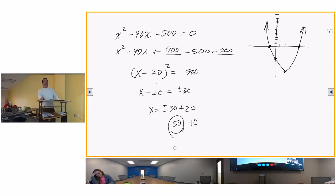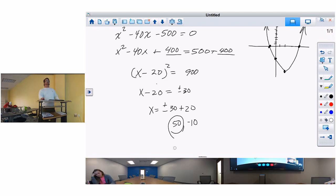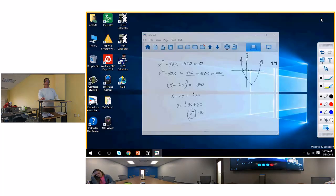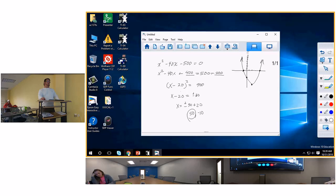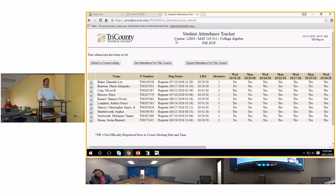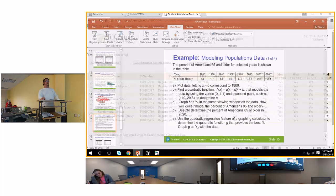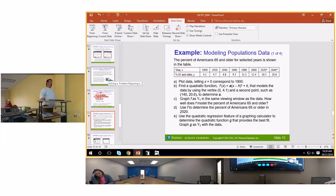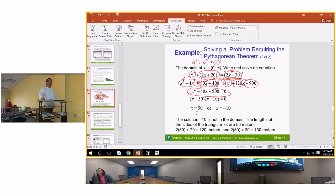x equals 50 is the answer. Why not negative 10? Because negative 10 gives us a negative distance — you can't go to Lowe's and ask for negative 10 feet of lumber.